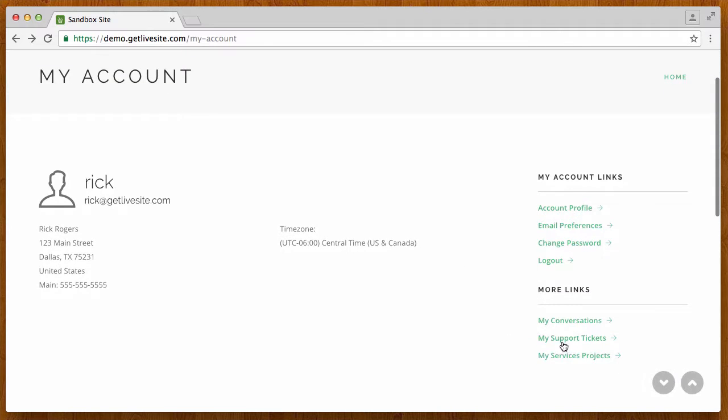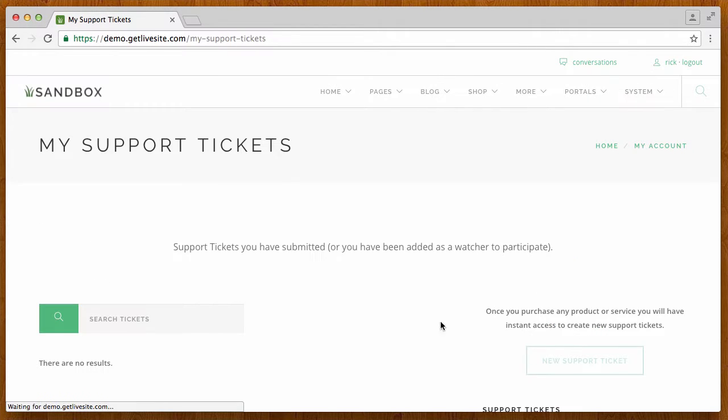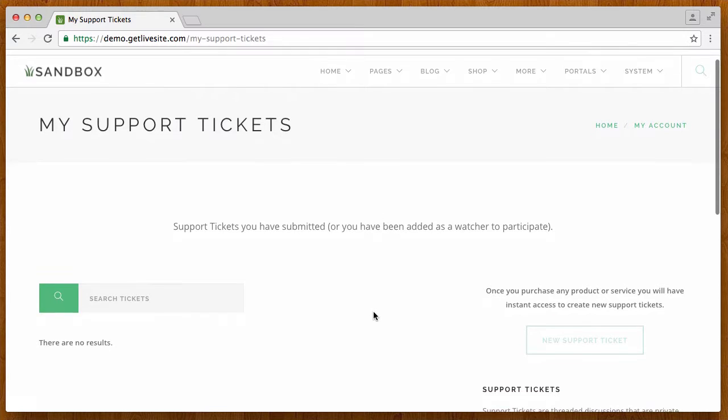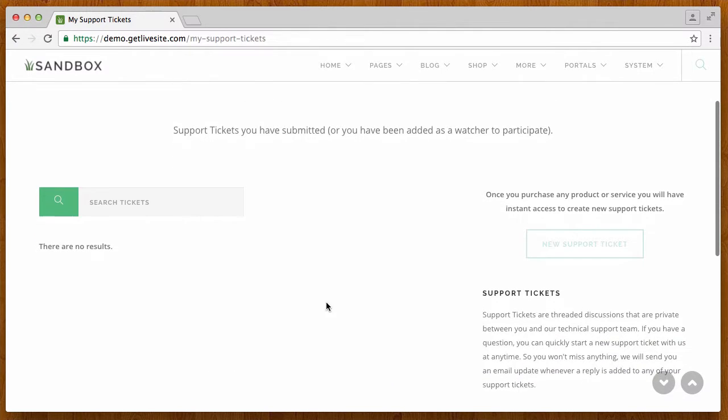So let's go ahead and look at the support ticket, which is the application inside the sandbox site which is only for customers that purchase the website. We're using the customer only portal feature to enable this functionality. So you'll notice here if Rick takes a look at his support tickets, he doesn't have any of course yet.